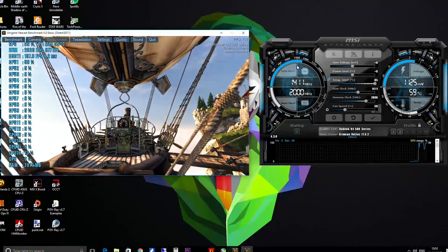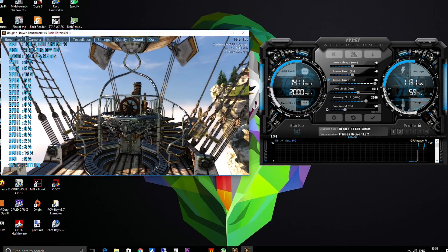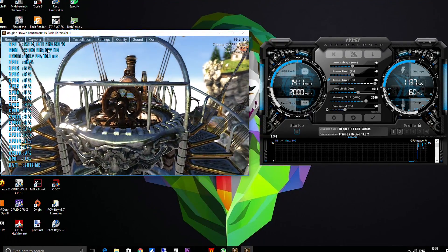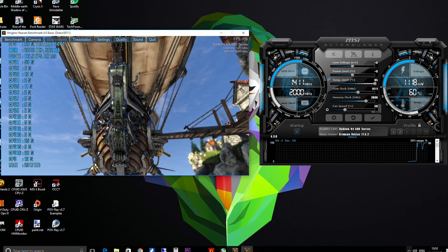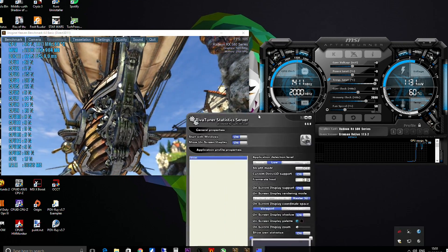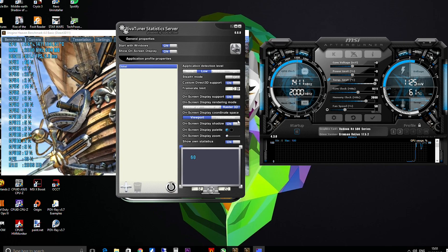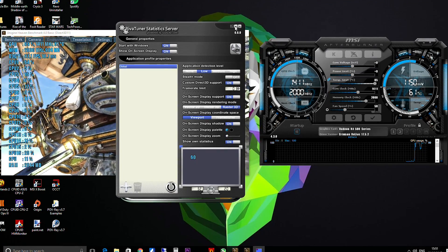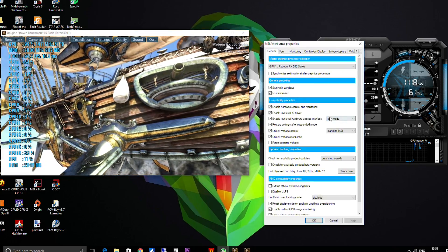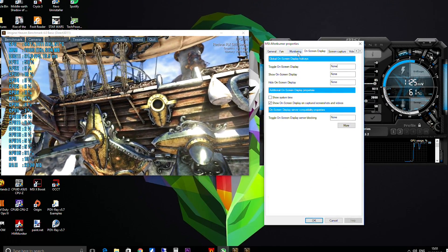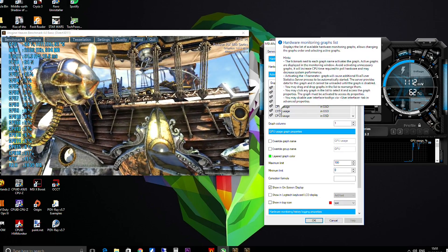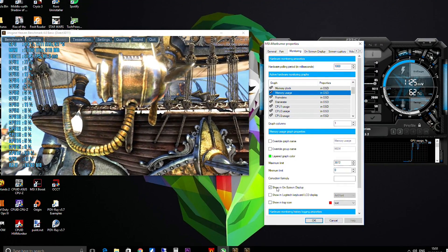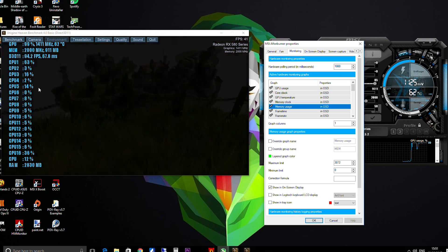Now here you can see we're rocking an overlay here and we're running at the stock 1411 megahertz. We haven't tweaked any settings so far. Now that overlay is done by RiverTuner. This program installs, it comes bundled with MSI Afterburner. To change these settings you click on the settings tab and then you go to monitoring, not on screen display but monitoring.